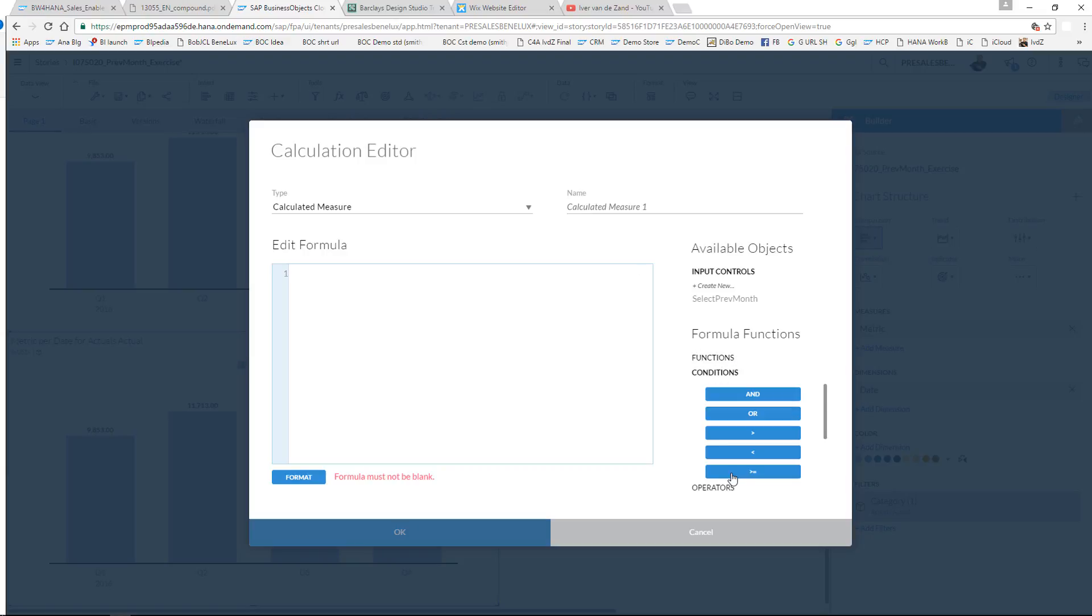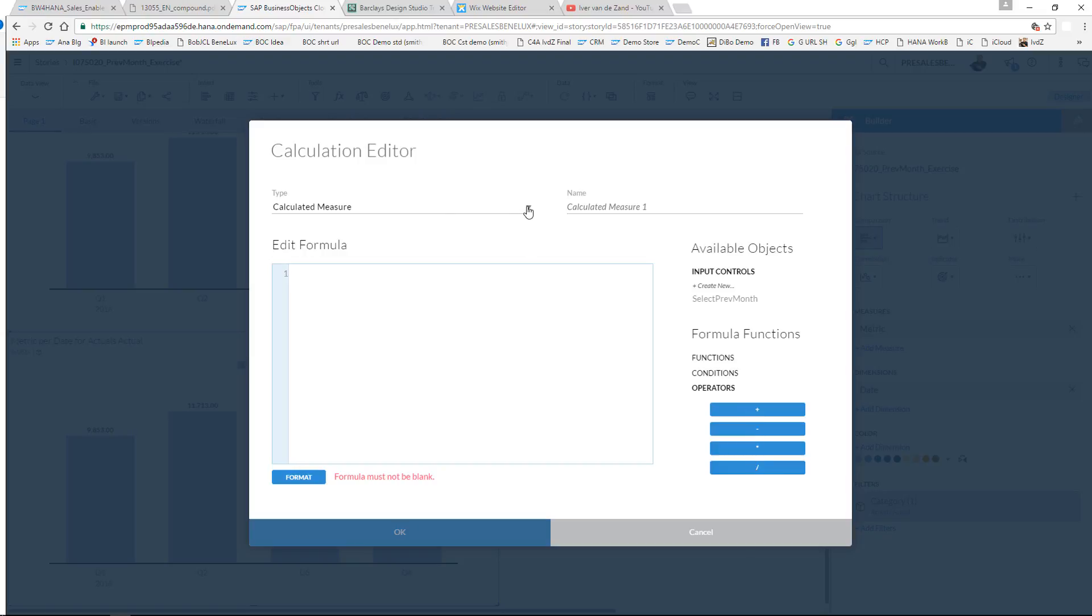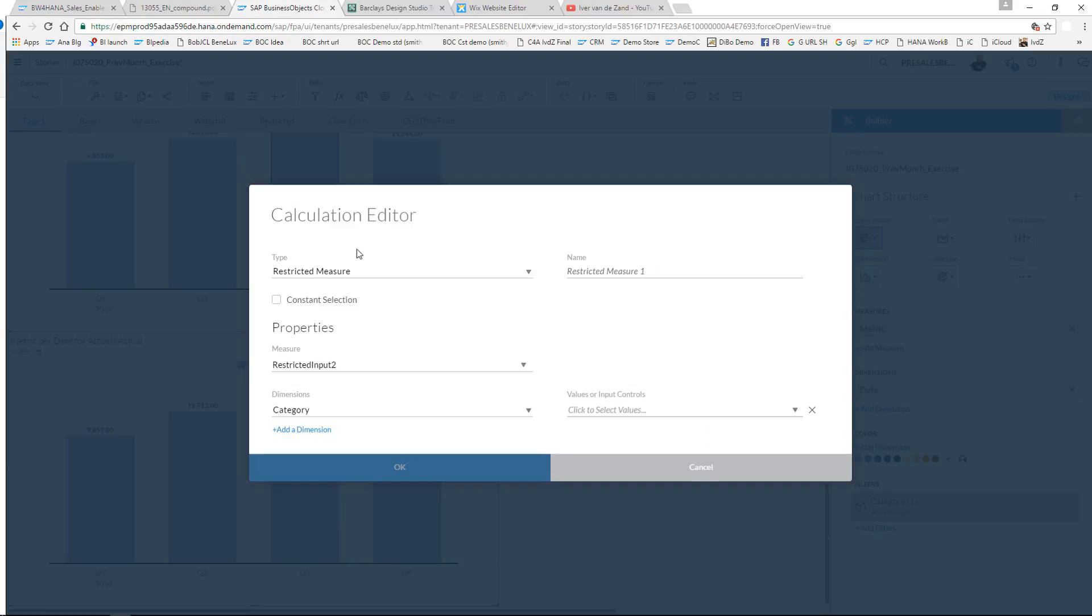Conditions like 'and' and 'or', greater than and smaller than conditions, or the regular operators. For this exercise I'm going to use the type restricted measure.